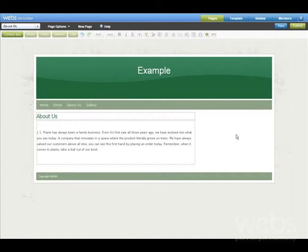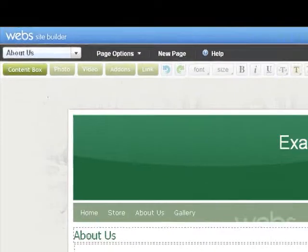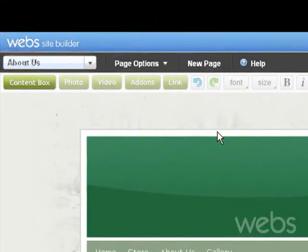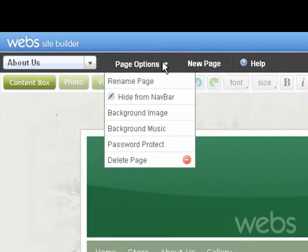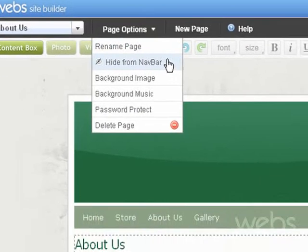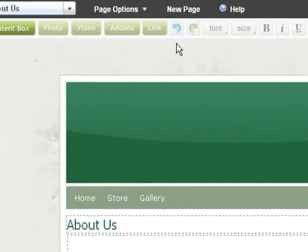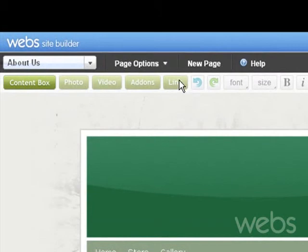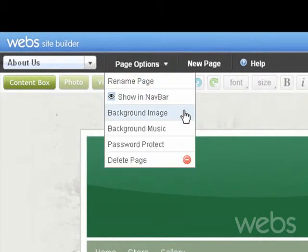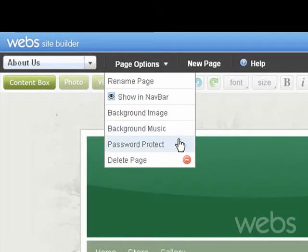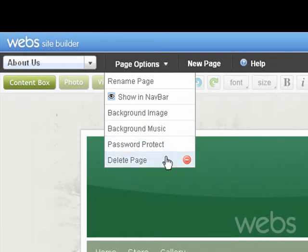When you're editing a page, remember to explore the page options. You can rename the page, hide the page from the navbar if it's getting too crowded, add a background image or background music, password protect, or if you change your mind completely, even delete the page.